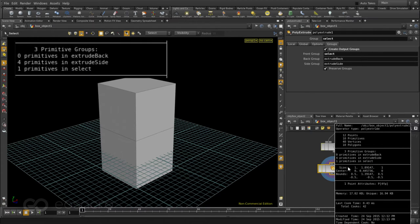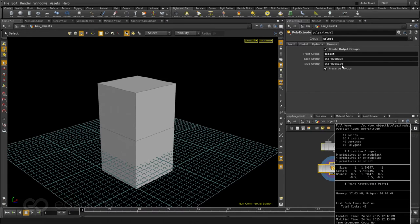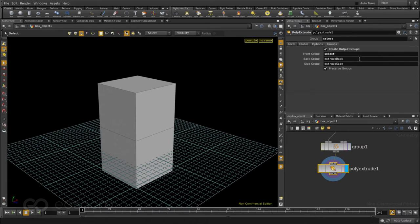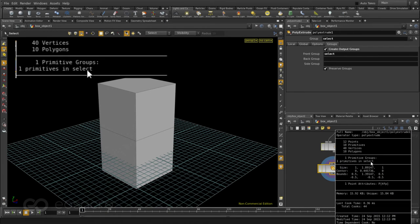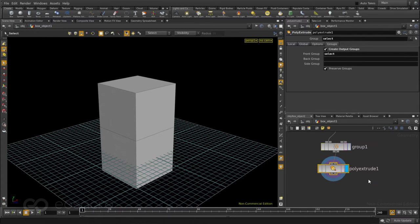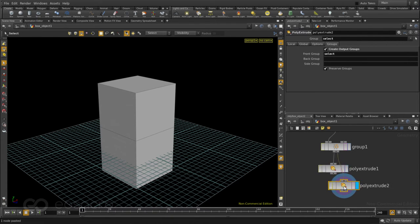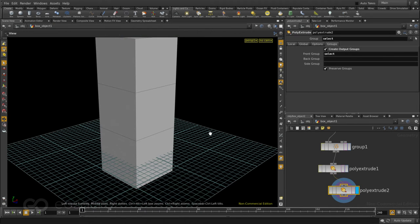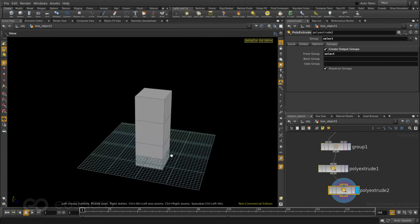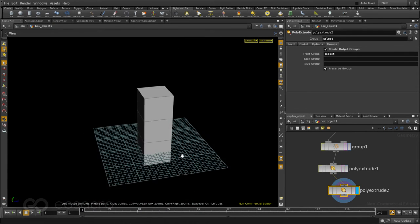But there are two additional groups which are created. The poly extrude back and the extrude side. I don't really need these guys. So I can just select the whole thing and remove the text from these two boxes. And that basically gets rid of those additional groups. So now I have my original select group back again. This time if I copy my poly extrude and just drop it in after the original one you can see the extrude just happens the way I expect it to.